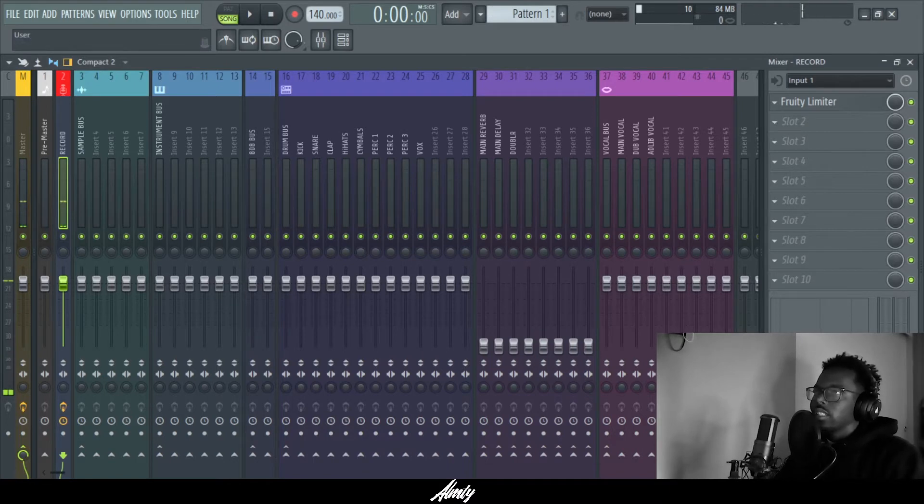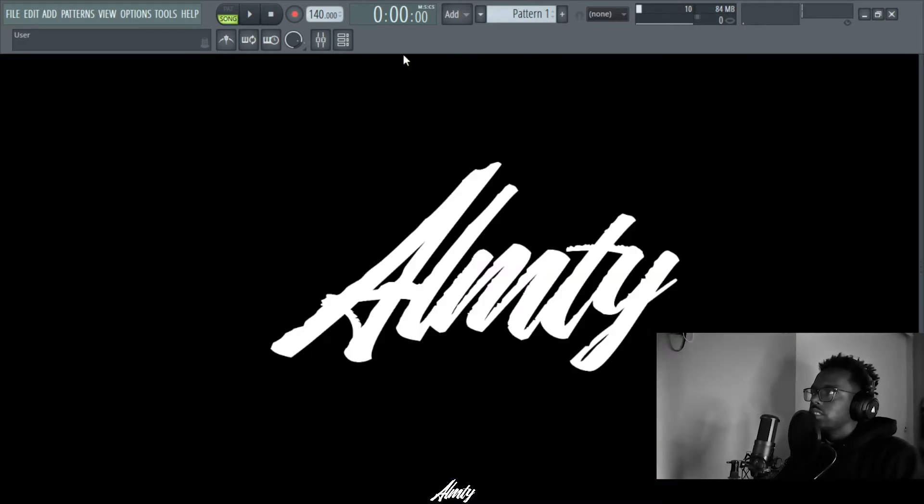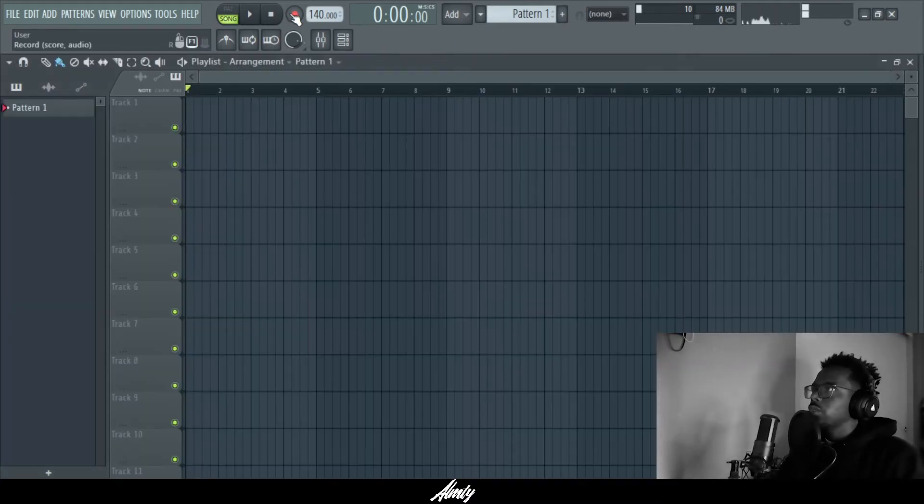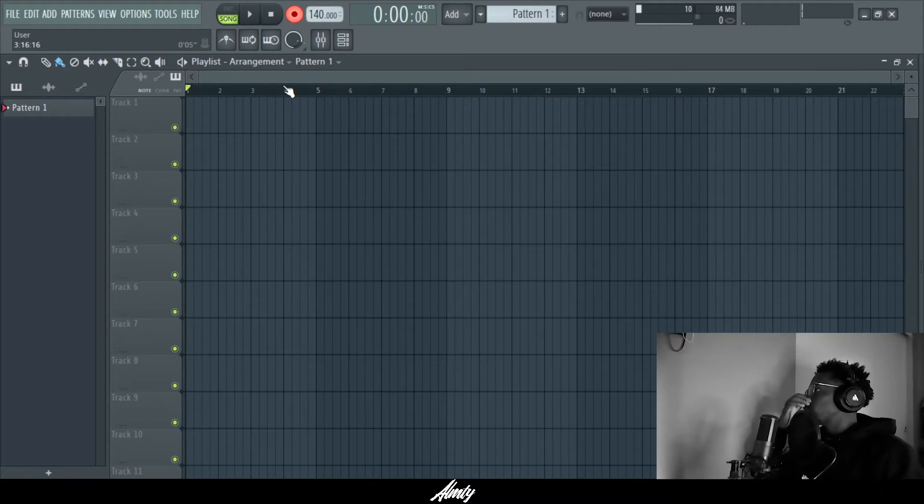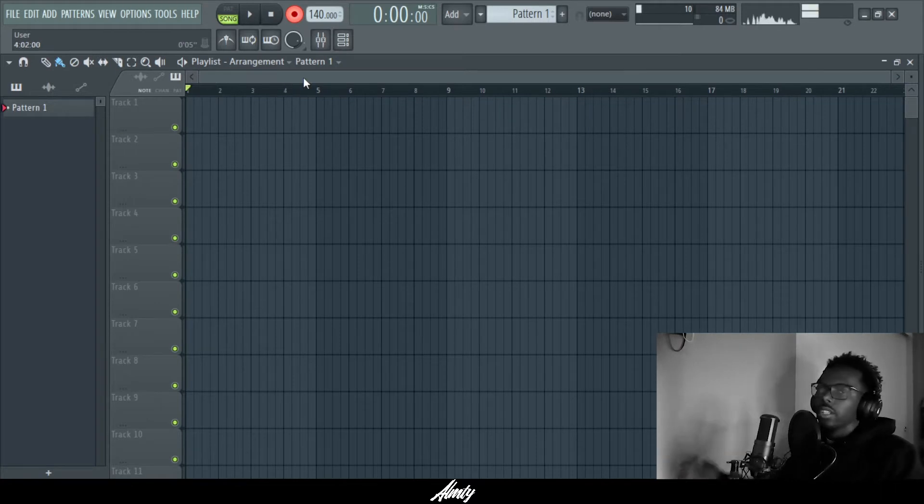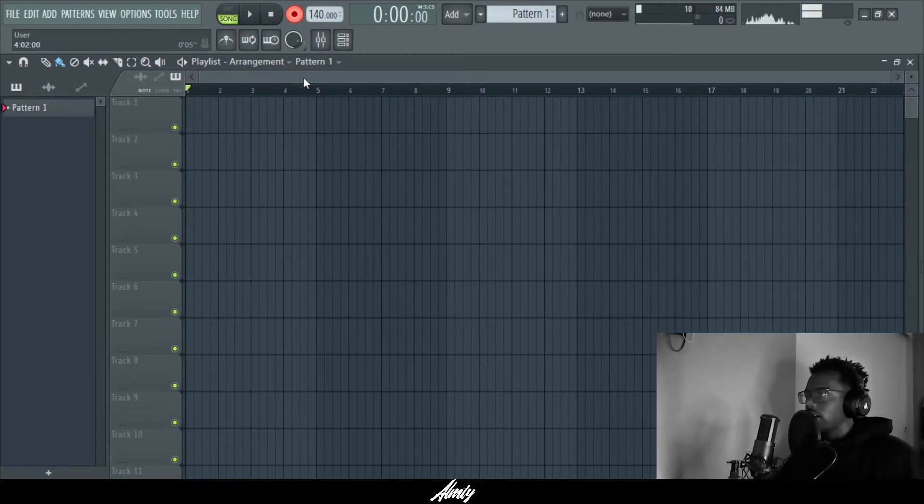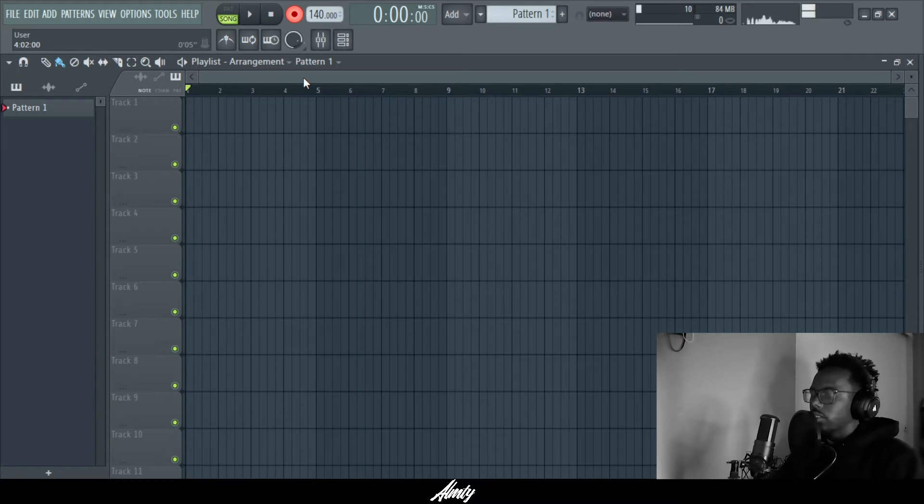Alright, so the first thing you want to do, of course, is you want to record your vocals. So I'm gonna go ahead and do a nice freestyle. Not the best freestyle, so let me show you how to do this.